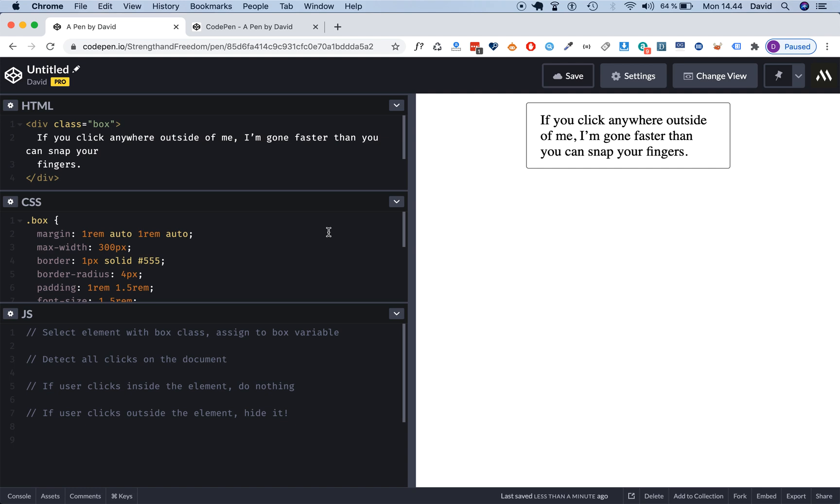You can probably imagine how this is useful. If you have a pop-up modal or an off-canvas menu that slides in and out, you want to give the user the ability to shut down that element by just clicking anywhere outside of it so they don't have to click on an X or a close button. This is much faster and much better user experience design.